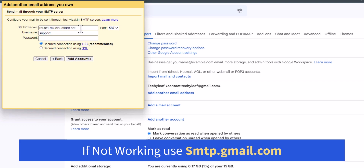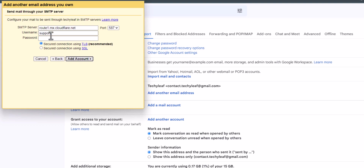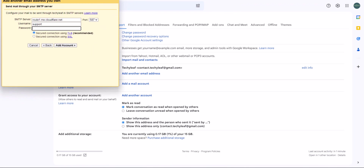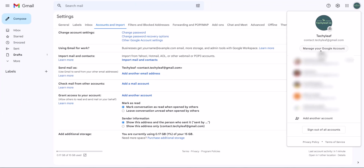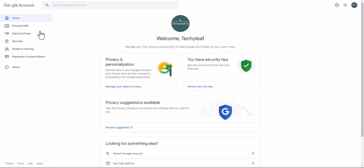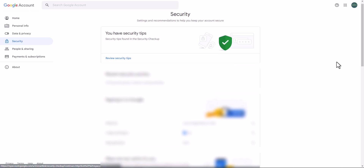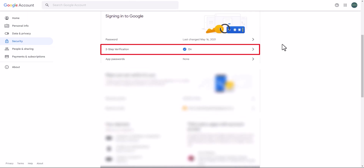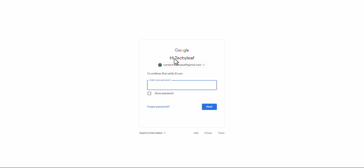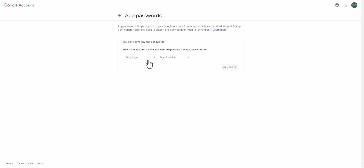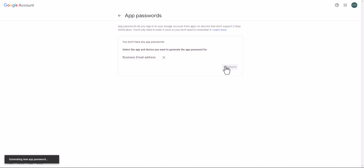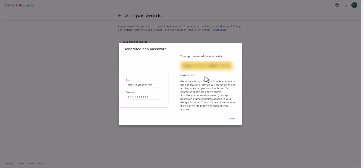By default it takes the Cloudflare SMTP server. You can use the username as support, but you need to add a password. To generate the password, click on Accounts, then Manage Google Account. Click on the Security option and make sure to turn on Two-Step Verification in your Gmail account. After that, click on App Passwords. Select the app — in this case add 'Others' and name it 'business email address'. Click Generate. This is your app password — copy this code.